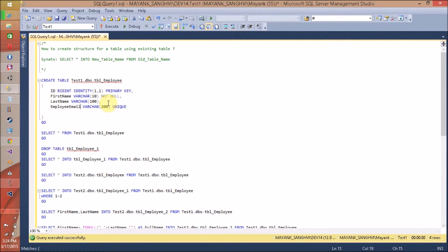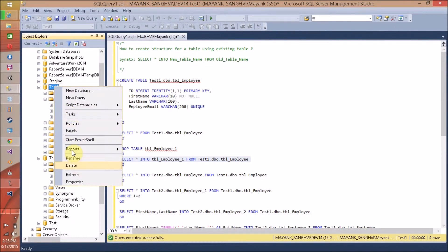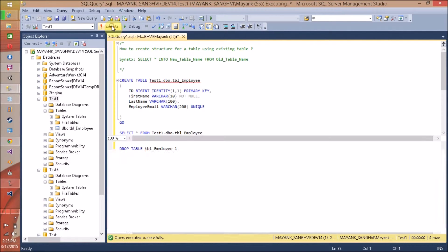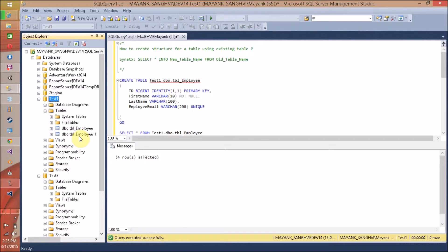Here is the first example. In this example, we are creating a new table tbl-employee-1 using our test.dbo.tbl-employee. Let's execute this query to create our new table tbl-employee-1. It is going to create this new table inside the same database, test1. Let's execute and let me show you the current list of available tables. Let's refresh. Let's execute this query and my query is executed successfully. My new table tbl-employee-1 is created.